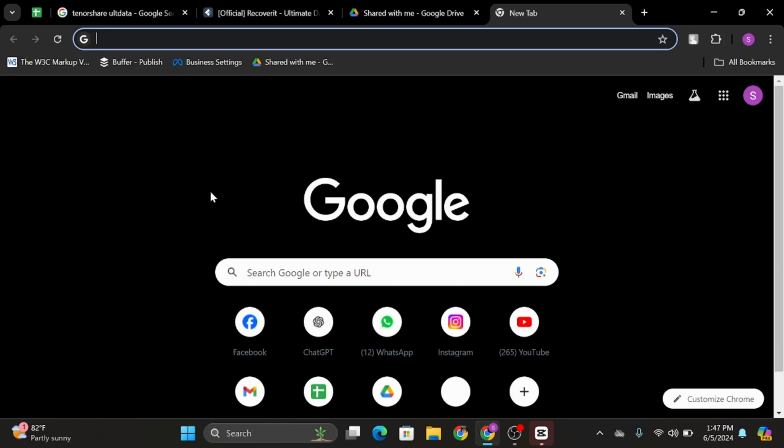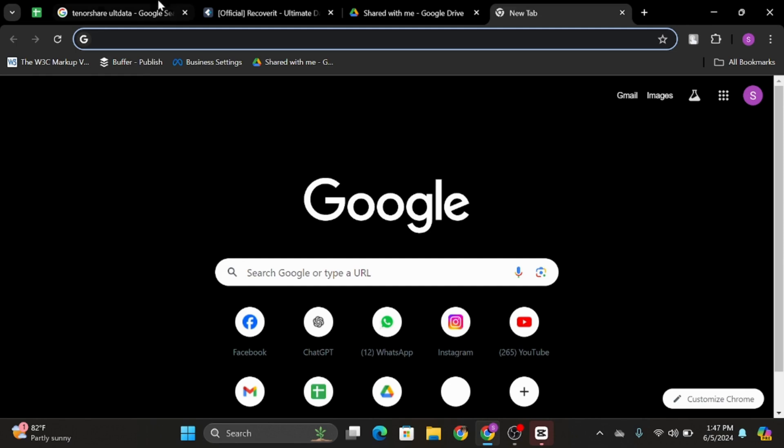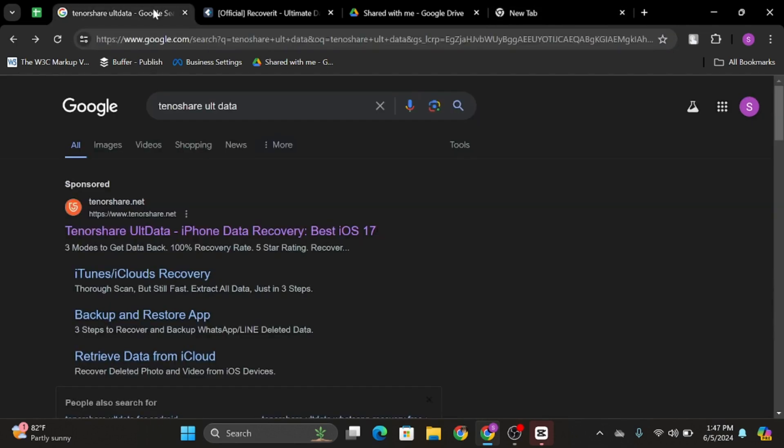Start by opening up any of your web applications. In my case, I'll be using Google Chrome. At the top search bar, type in Tenorshare UltData.